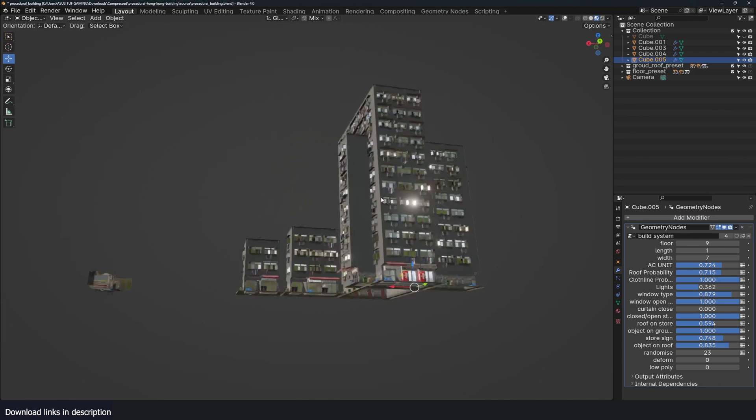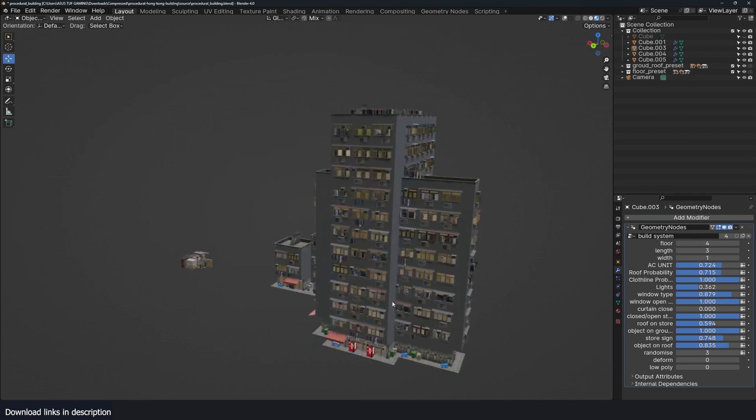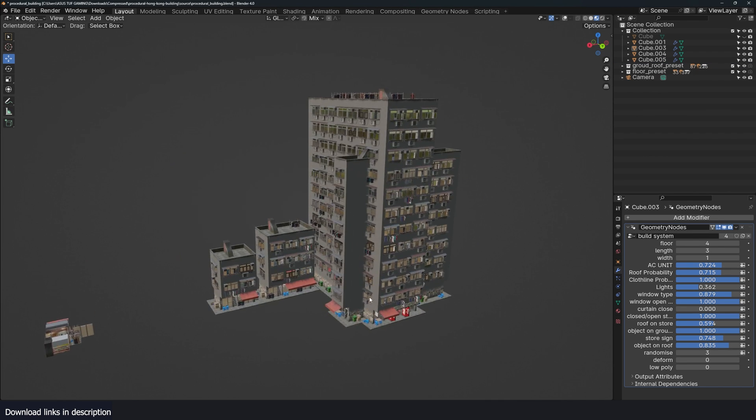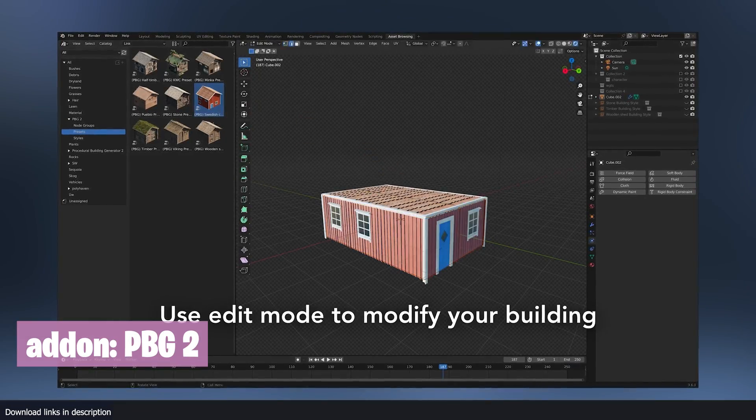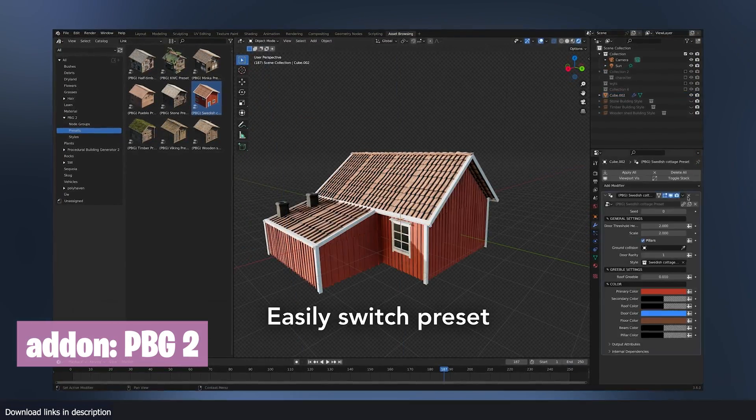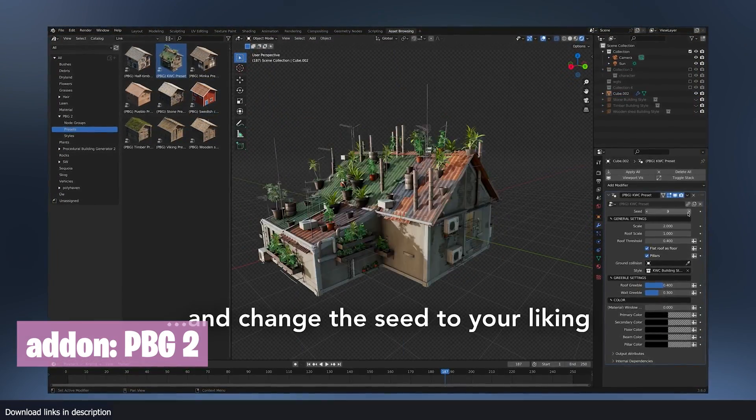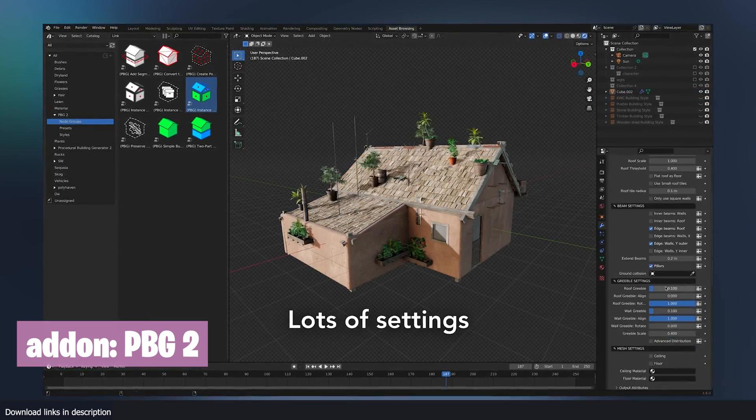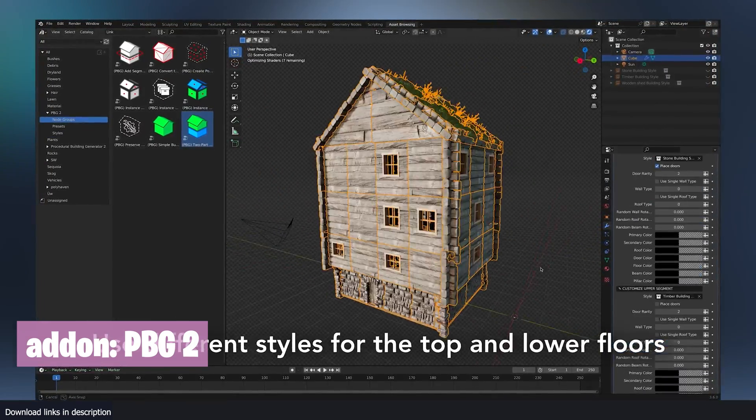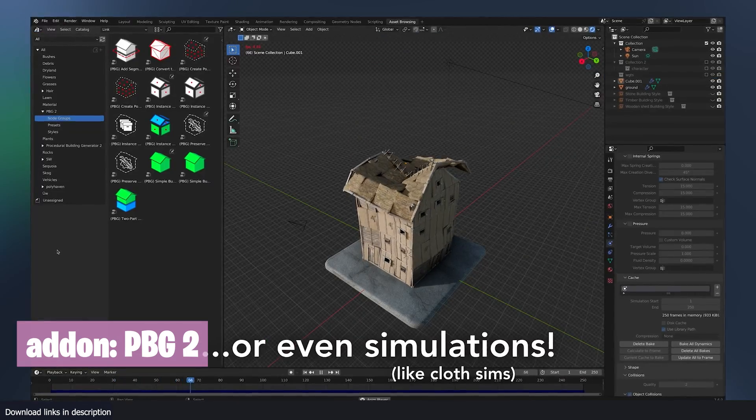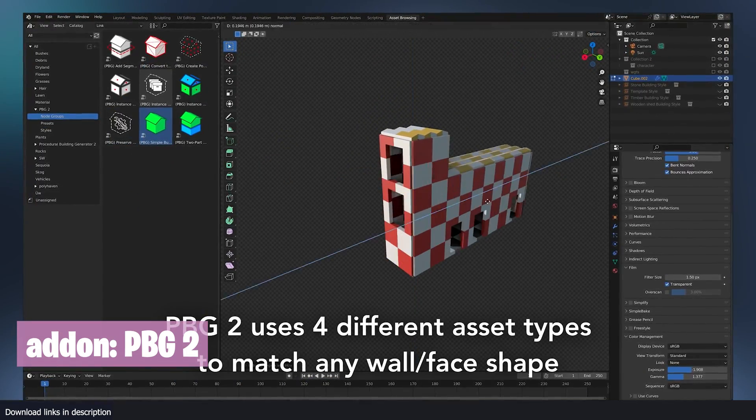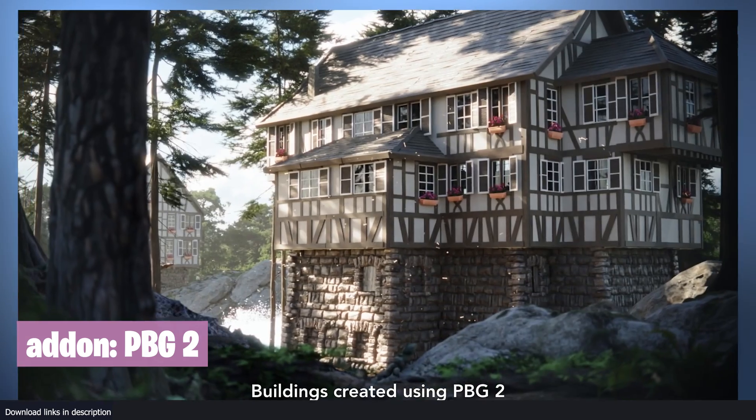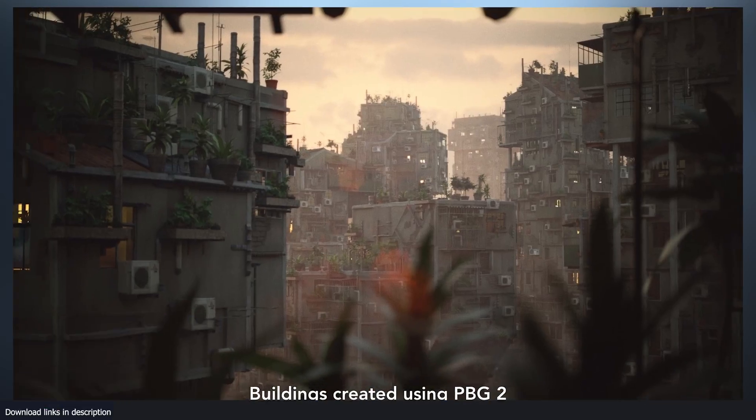While this generator is an amazing generator, its limitation is that it creates one type of building. If you want more variation, you may want to try out the Procedural Building Generator version 2, which has been updated to include different variations. You can design and detail your building by just doing a few extrusions and changing to a different template that you want. Thank you for watching, I'll see you in the next video.